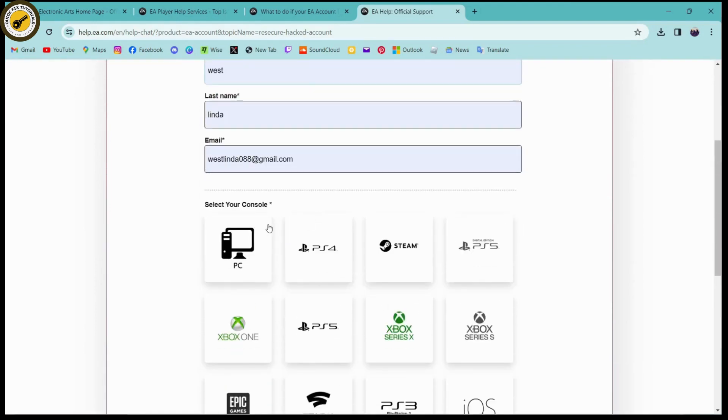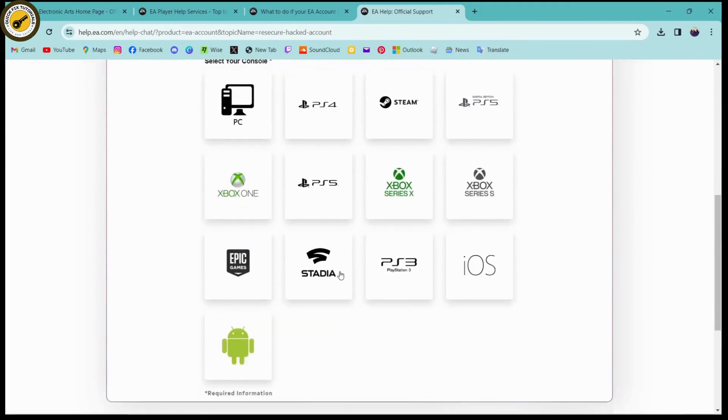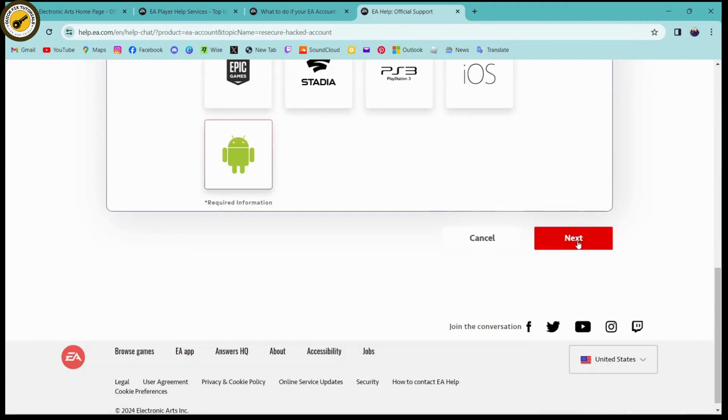You need to simply select your console - you can choose any one of these - and then click on next which is here on the bottom right.